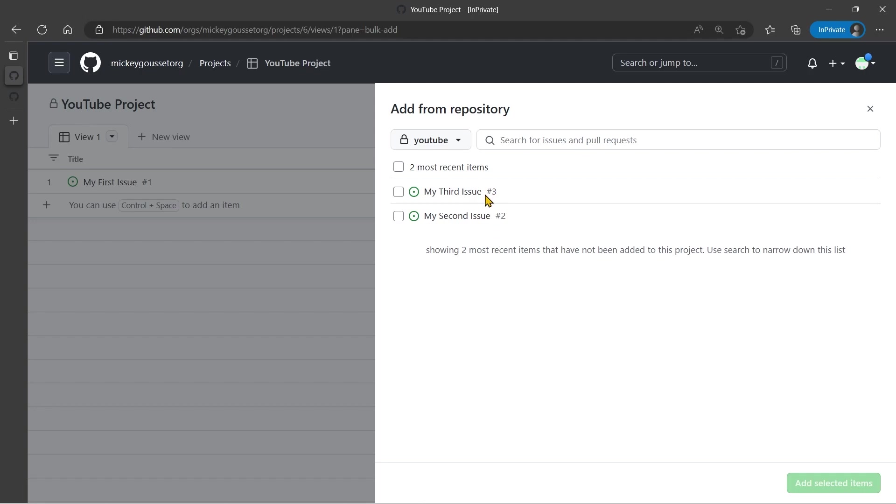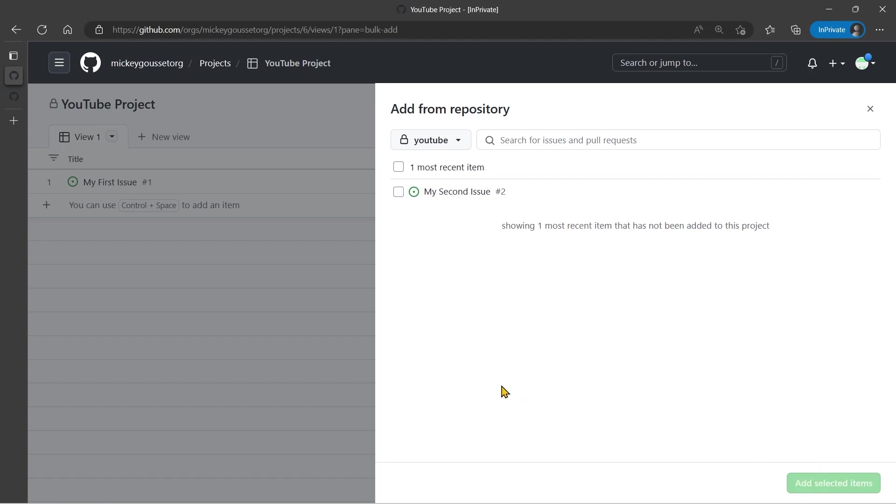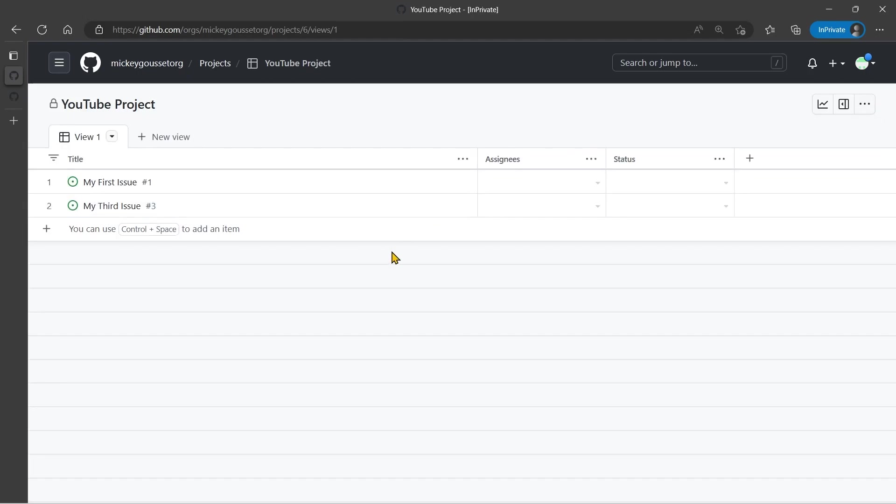And in this case, we only see the two issues, because my first issue is already on the board. So we can select, say, my third issue, and add that item. So there you go.